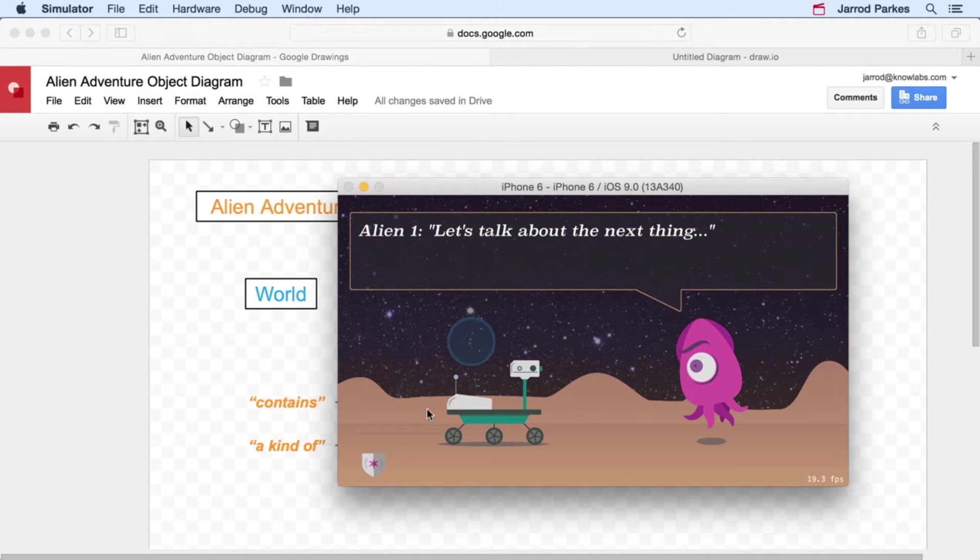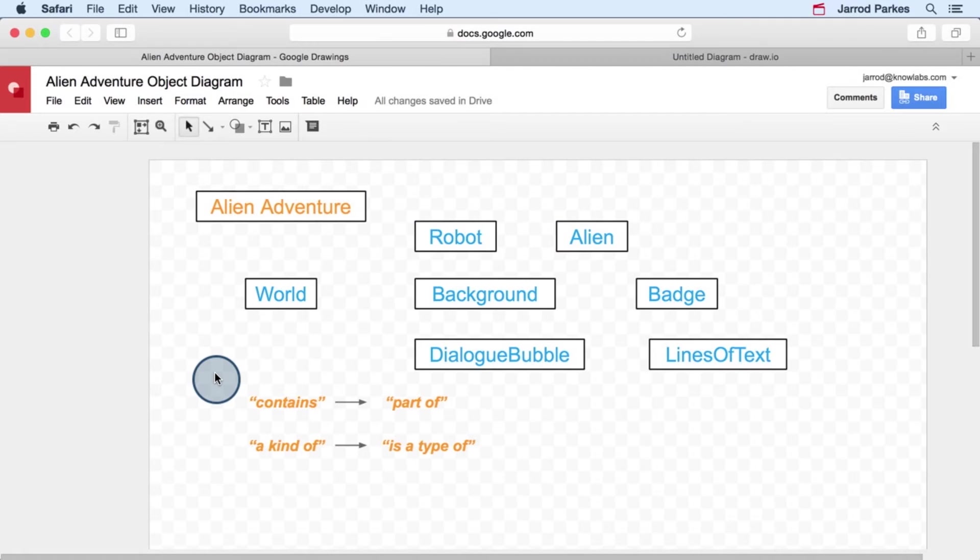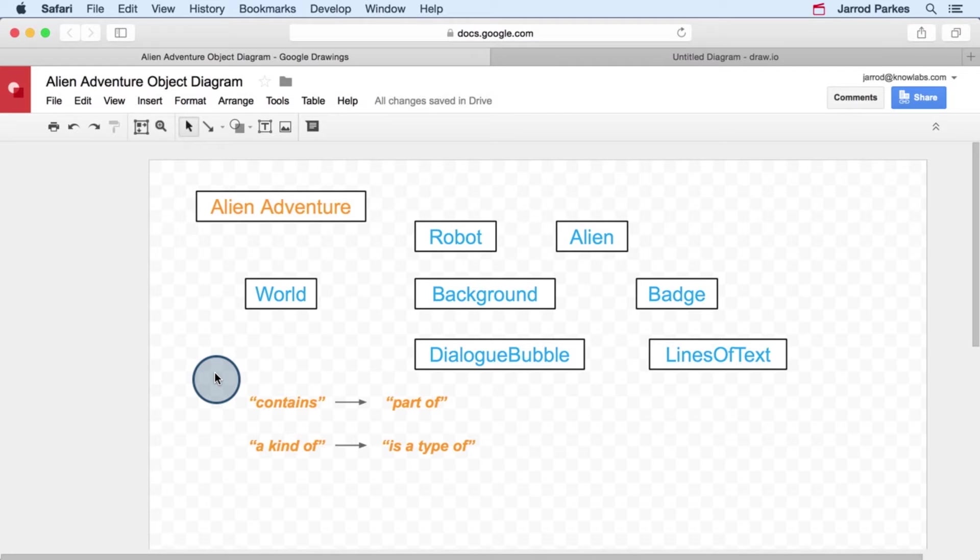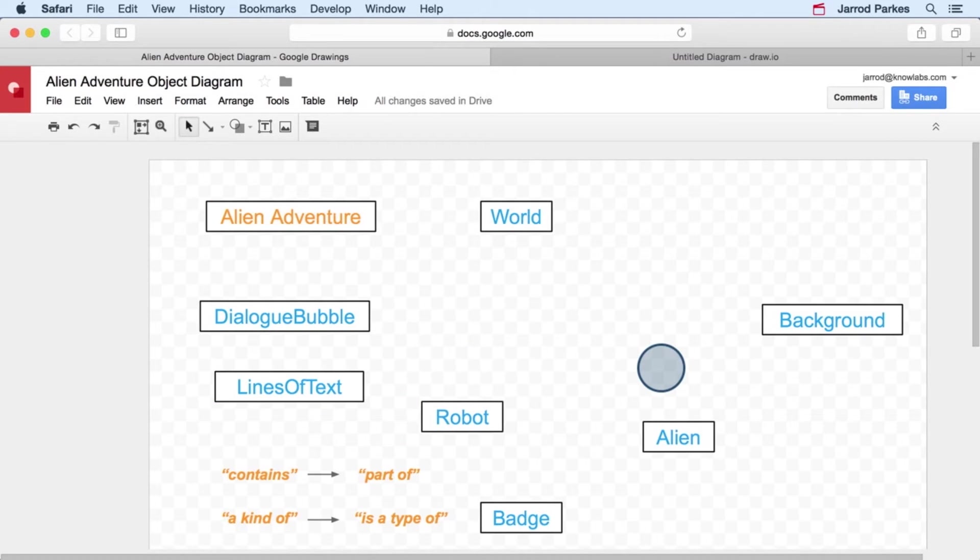So in our diagram, let's create some relationships between the world and the robot, the alien, and the background. So I'm going to go ahead and move some things around just to make some extra space.